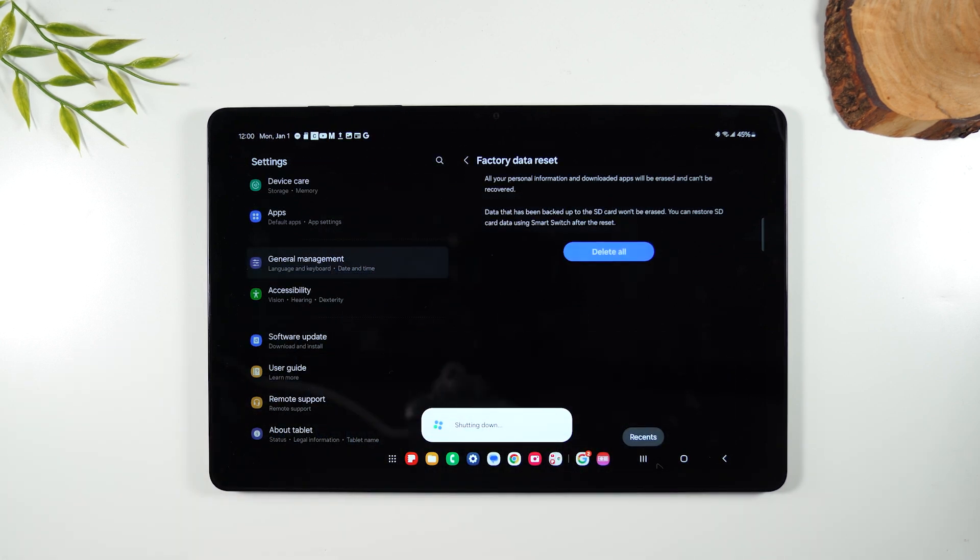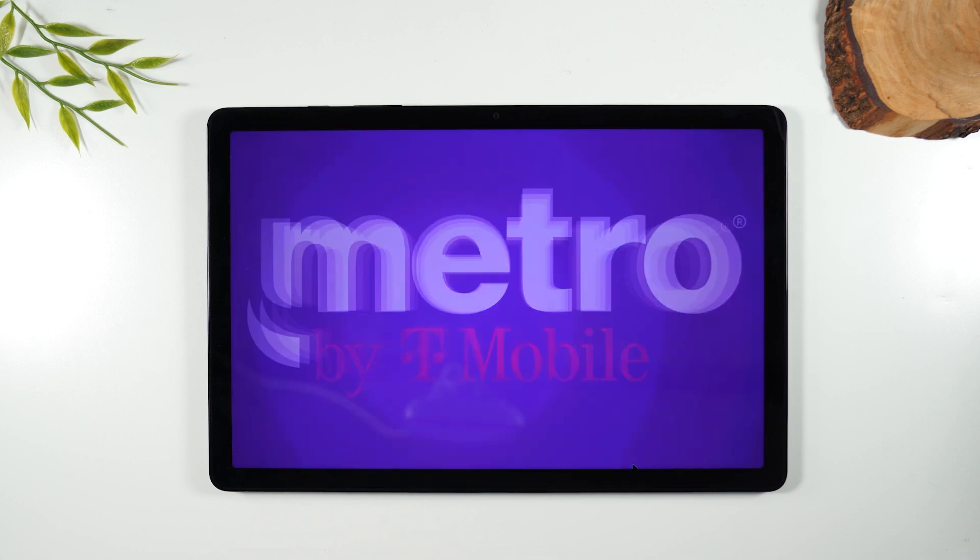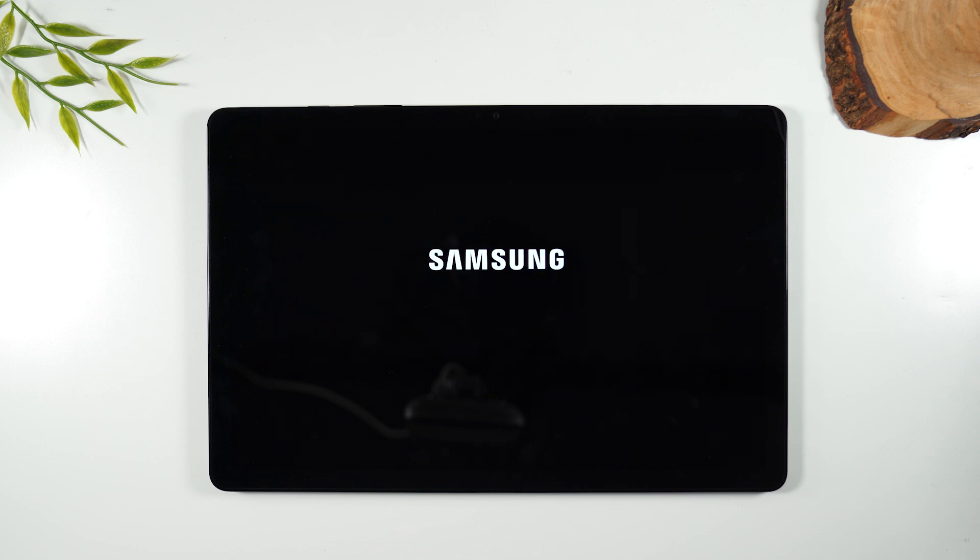And that's it. Once you put that password in, it will begin the factory reset, which can take anywhere from a minute to five minutes. It's going to first erase all of your data from the tablet, and then it will set it up back to the factory settings. So at this point, you don't want to touch it. You don't want to do anything.